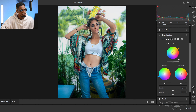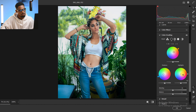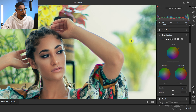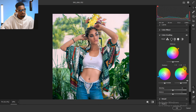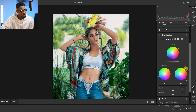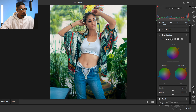For the highlights, I'm going to add a little orange and yellow so that the sun in the background looks really good. That said, it's a bit too much, so I'll bring it down a little bit for the highlights. This looks good for me.